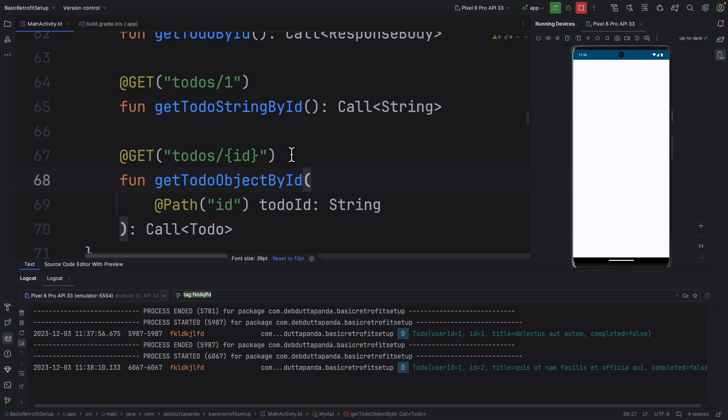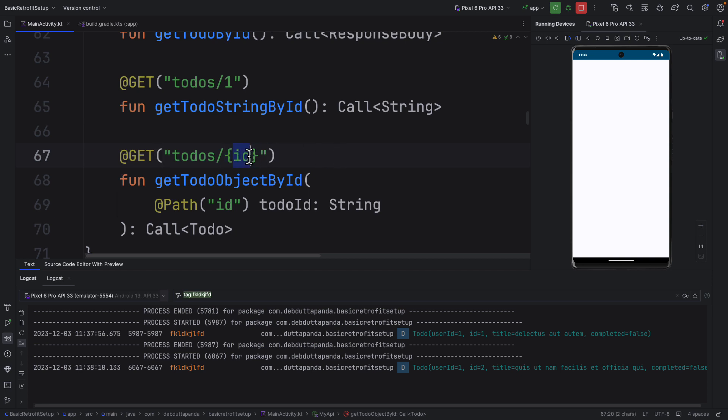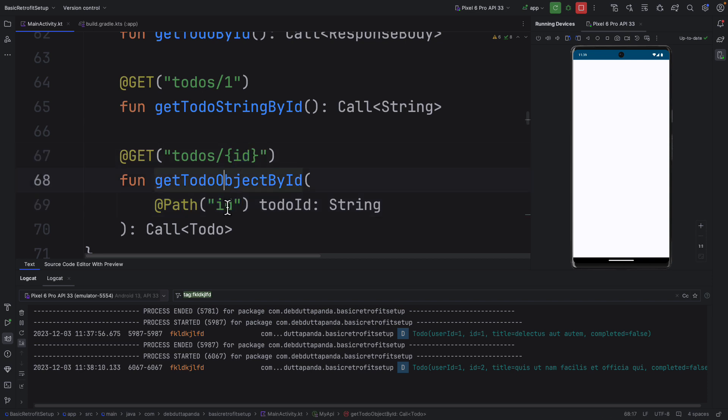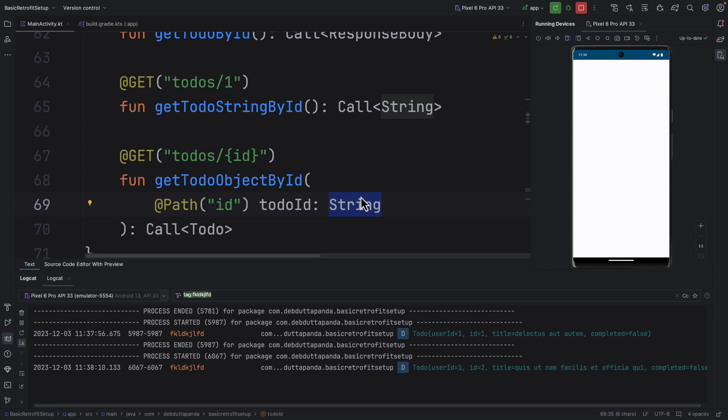Let me tell you again. First of all you have to detect the dynamic path segment. For us the dynamic path segment is the ID of the todo. And this ID should be wrapped in a curly brace. You can put any name here. But the same name should be here as well. This way we have to use @Path. This will take a parameter and the parameter name should be the same. This and this should be exactly the same. And here you can put any parameter name with string, integer whatever you want.